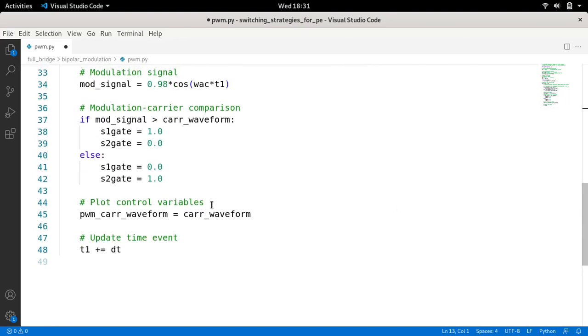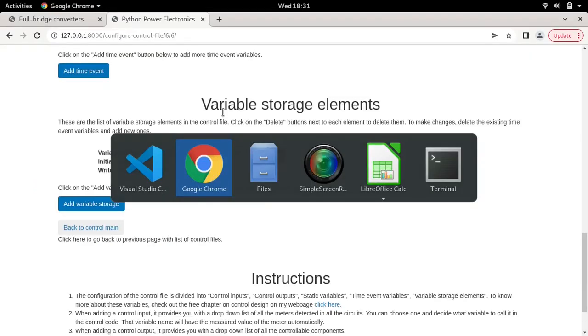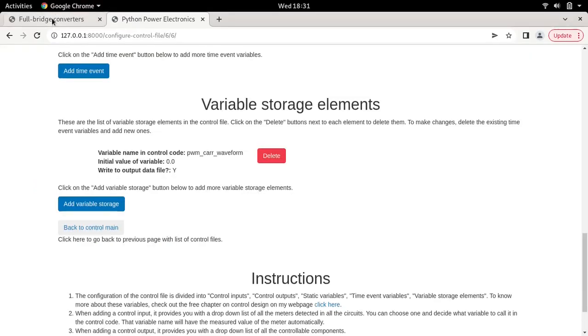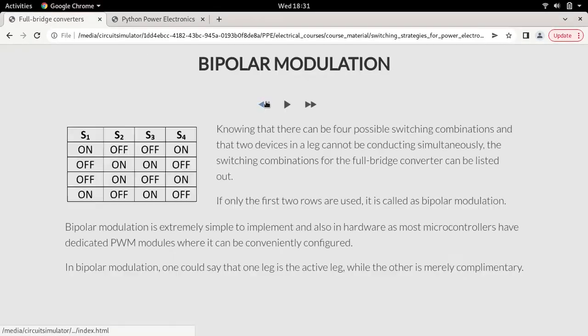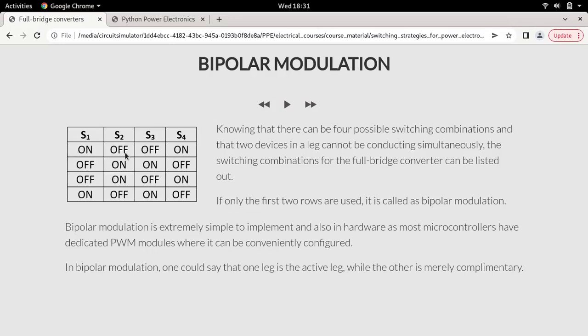Now here comes our modulation carrier comparison. Let's go back to our circuit simulator and our slide and see what we need to do. We're interested in these two rows, which means in the first case we'll be setting the states of four devices, all four devices simultaneously. In the next row, again for a particular condition, we'll be setting the states of all four controllable devices.